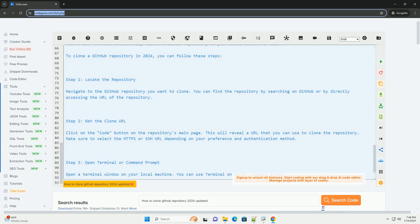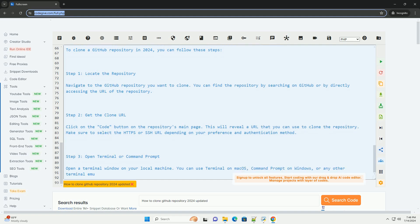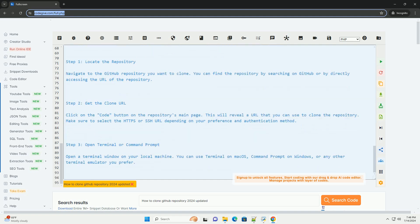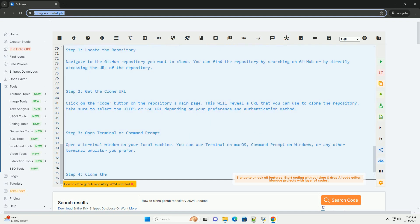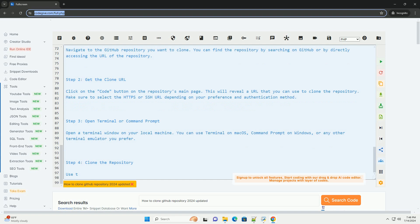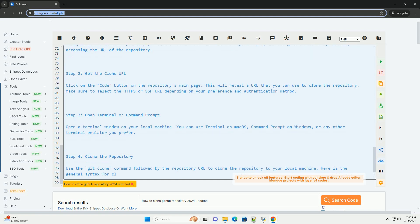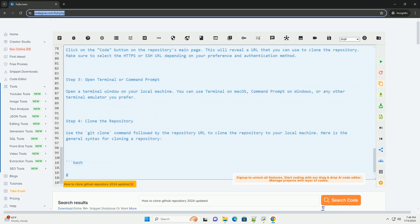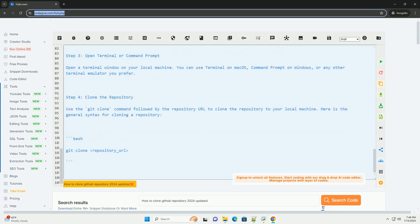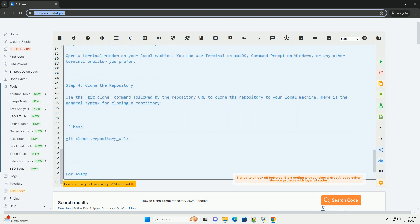For example, if you want to clone a repository with the HTTPS URL https://github.com/example/repository.git, you would use the following command. If you are using an SSH URL like git@github.com:example/repository.git, the command would be similar.